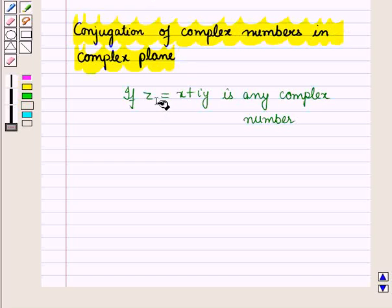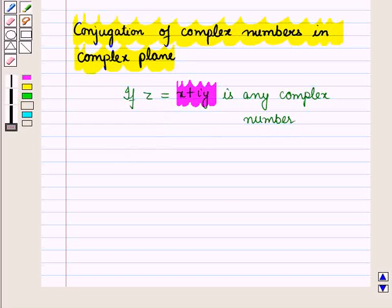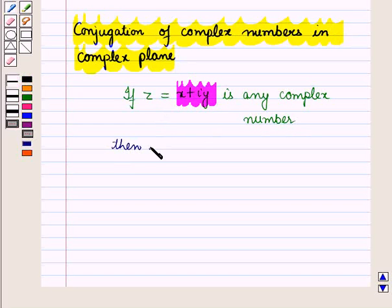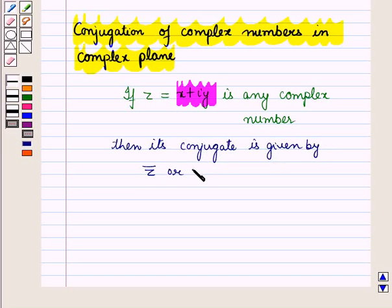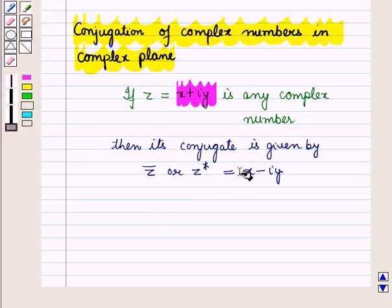If z is equal to x plus iota y is any complex number, then its conjugate is given by z-bar or z-star, which is equal to x minus iota y. Thus in the conjugate, the sign of the imaginary part is changed.